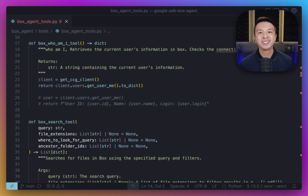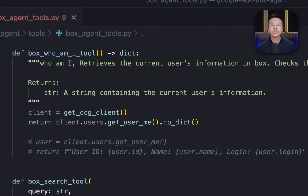Now, let's look at the tools themselves — these are Python functions that our AI agent can call. For the first tool, Box Who Am I Tool, this one is designed to verify the connection to Box and retrieve information about the currently authenticated user. It first gets an authenticated Box API client using Get CCG Client, then calls the client.users.getUserMe method, which fetches the user details from Box and returns it as a dictionary.